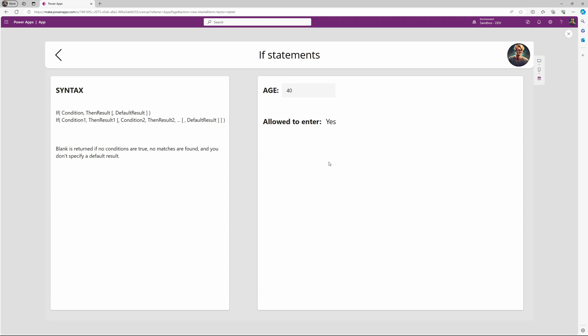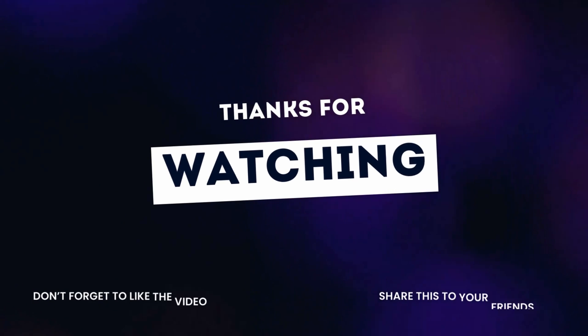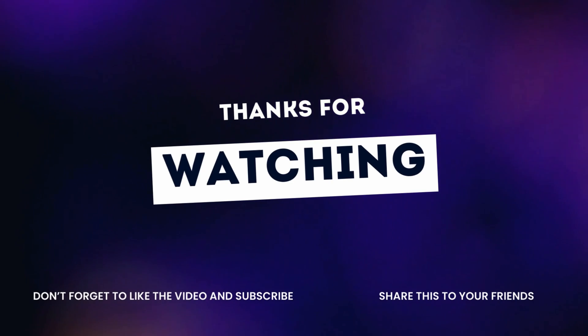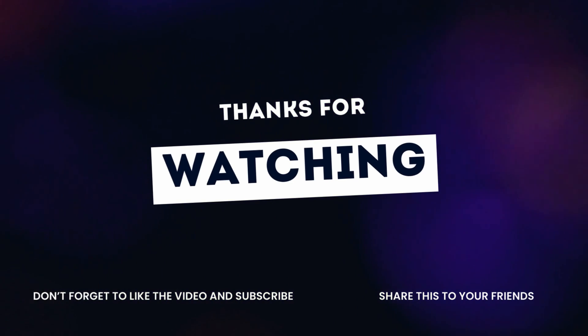I hope you learned something and enjoyed the video. If you would like more tips and tricks, you are welcome to subscribe to the channel. And until next time, stay awesome and build awesome apps.